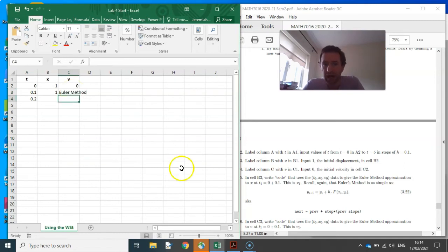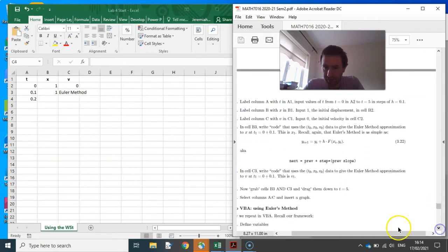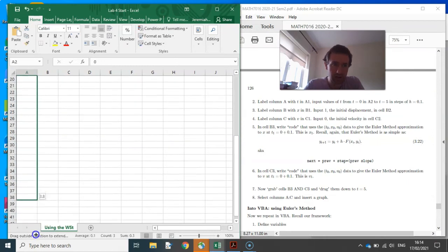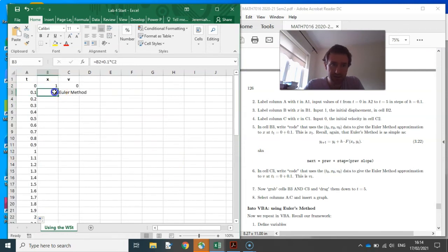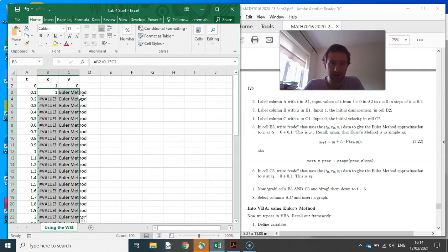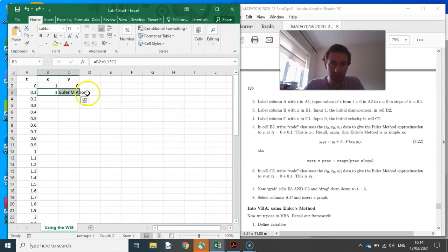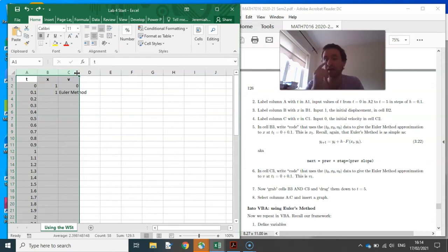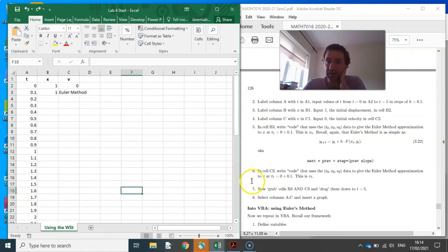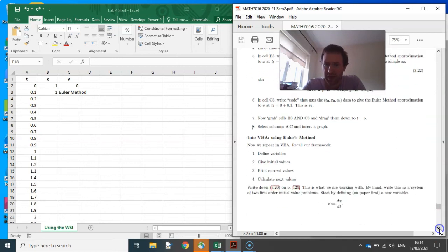Now write the Euler method for v, which is a bit more involved, and then drag the code down. If you have t going down to five, you select both columns, right-click this little box, select the columns for nice labeling — it understands that the first column is x and the other two are the functions you're plotting — and insert a graph. That's how to deal with these second-order differential equations in the worksheet.